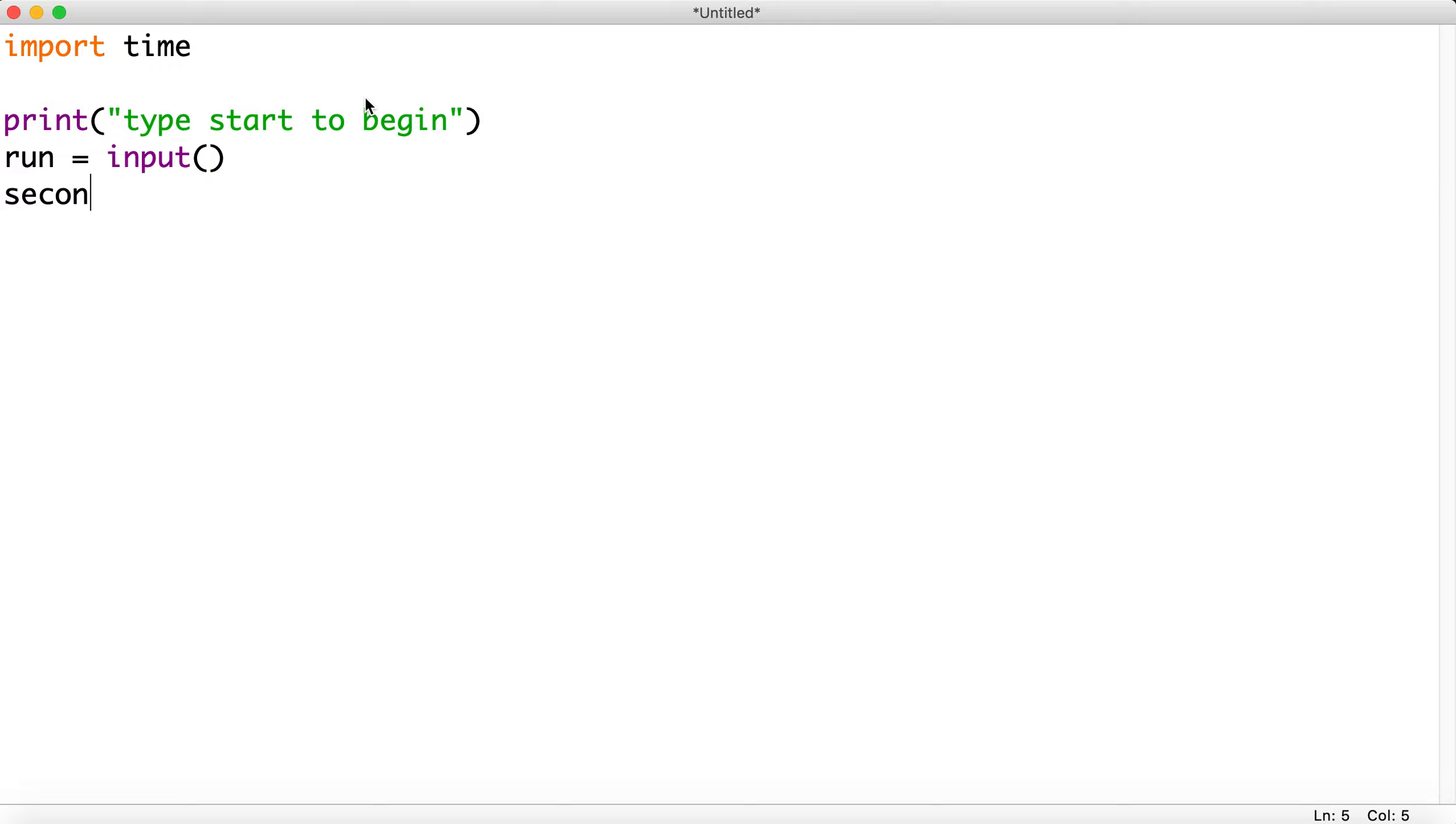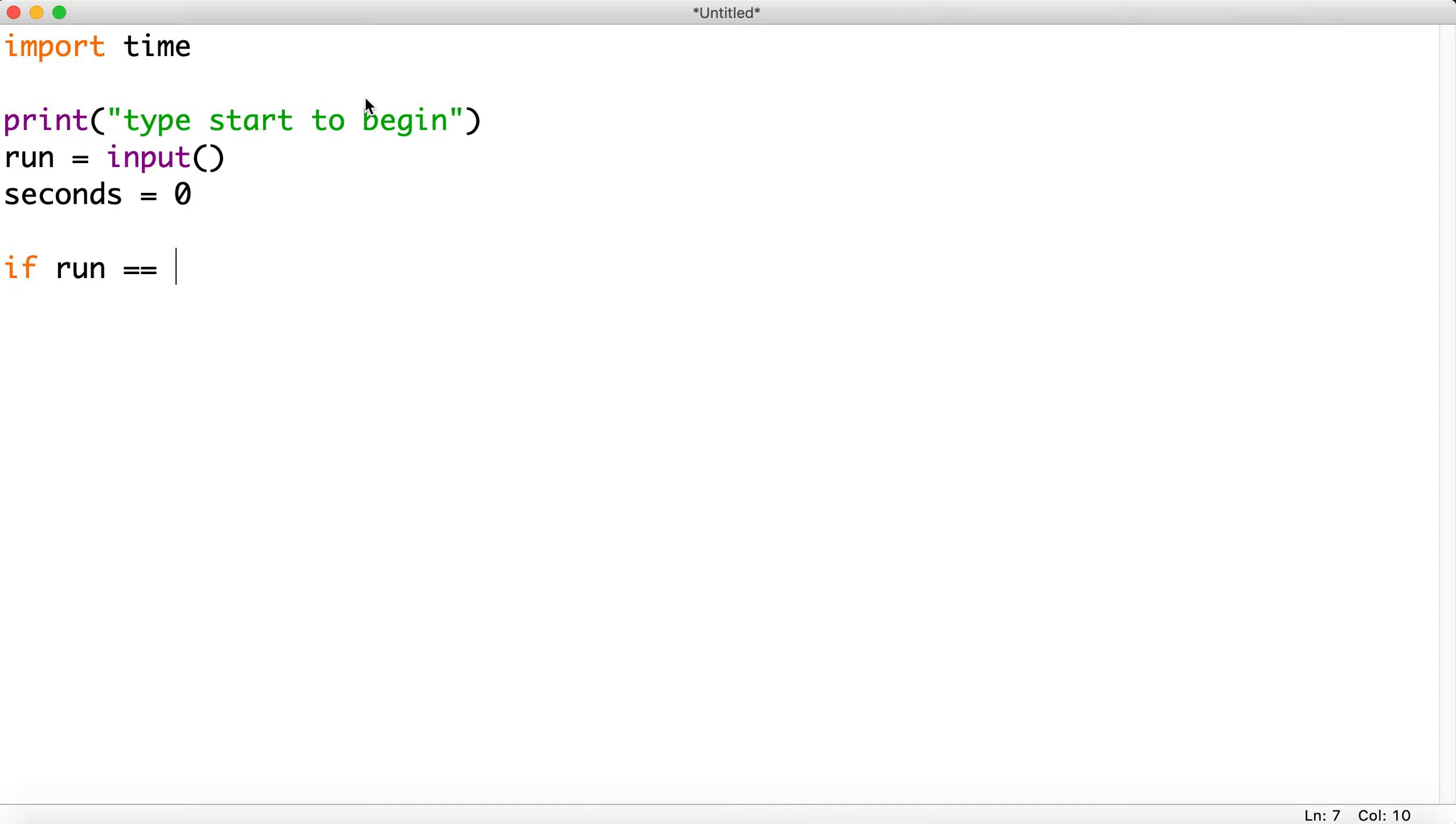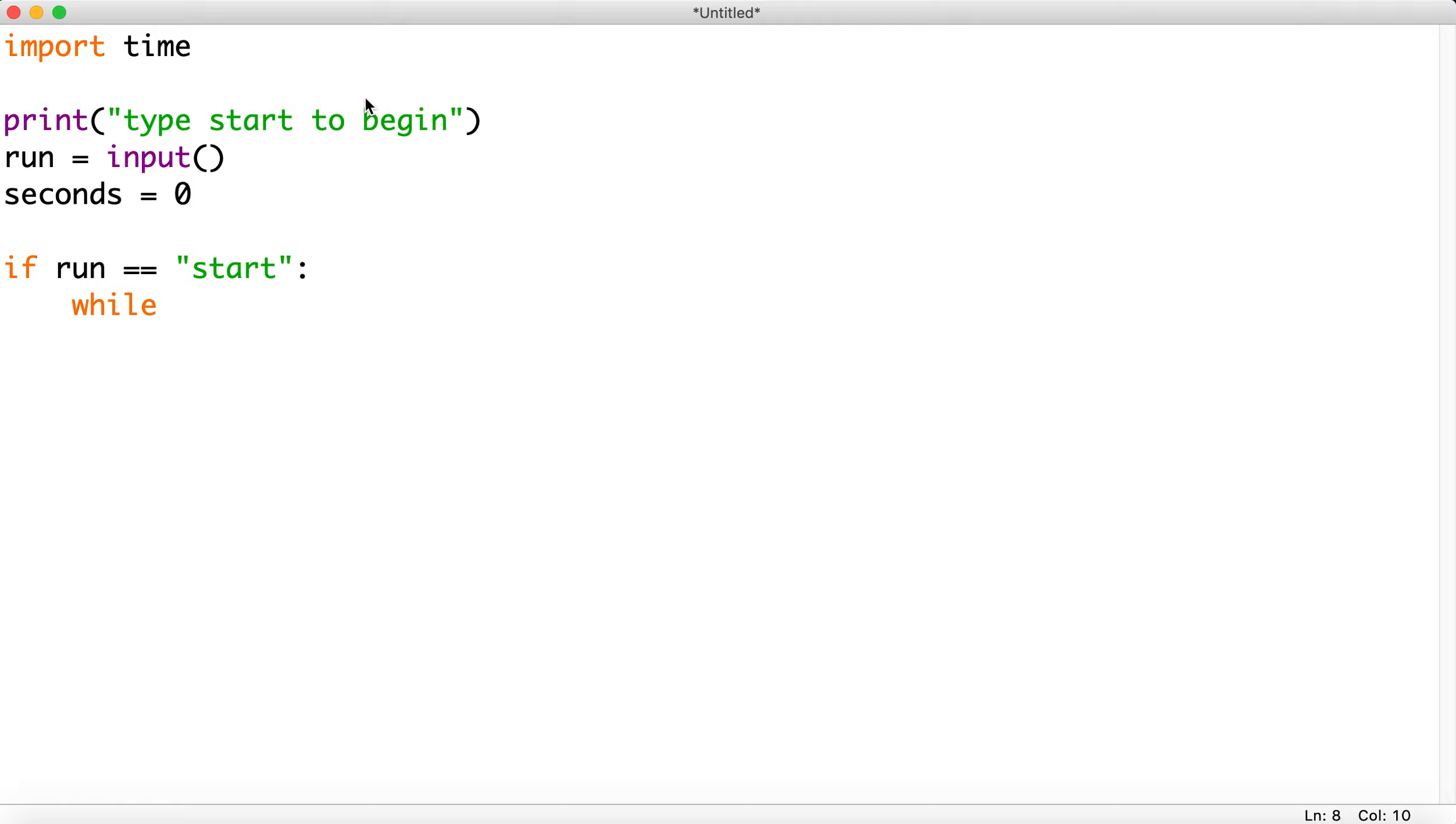And if run is equal to start, we're going to run our loop. Now while, we're just going to make it go up to 20... we could do infinite if we wanted to, but I'm just going to, let's make it 10 actually, run up to 10. So while seconds is not equal to 10.